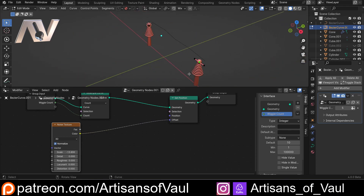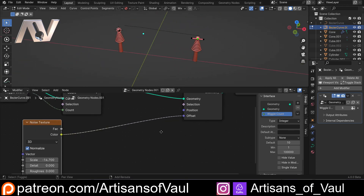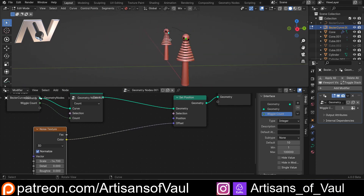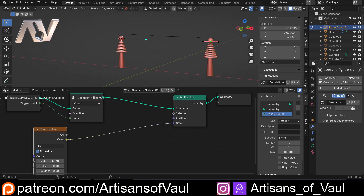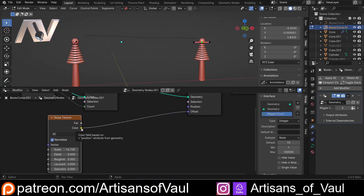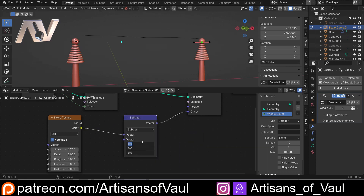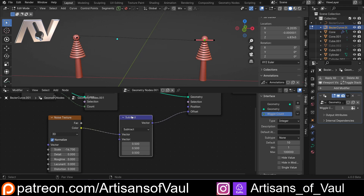Now if I come off to the side, we notice that every time we scale this it only goes in one direction - slightly upwards, slightly over to the side. That's because noise textures work between zero and one, so we're adding between zero and one onto the Y, onto the Z, and onto the X. We need to sort this out so it's not just going between zero and one - we want negative values too. All we need to do is add a vector math node and subtract 0.5 from these values.